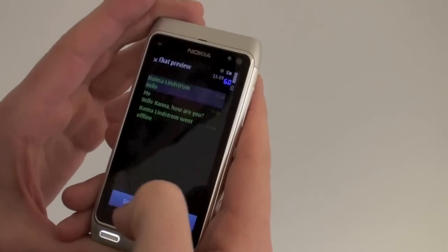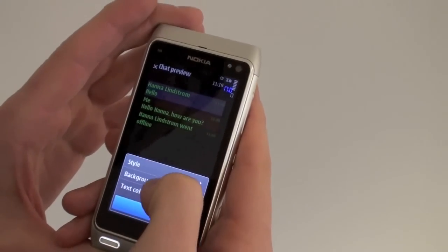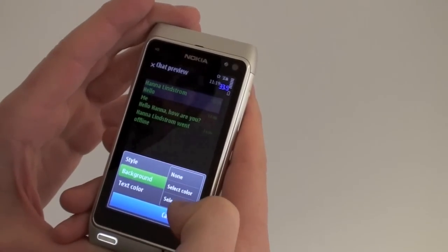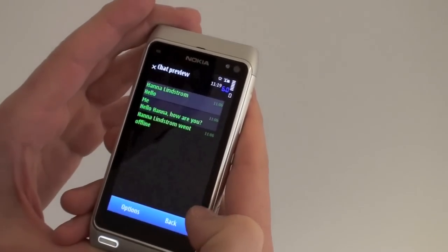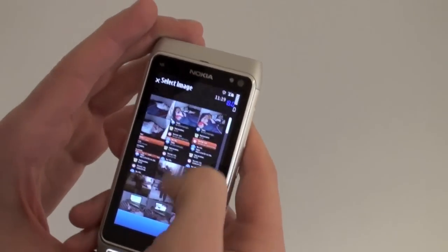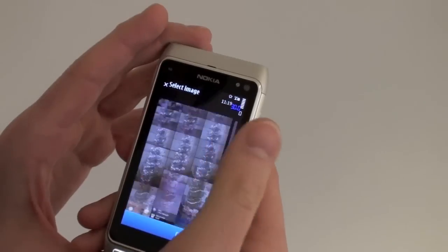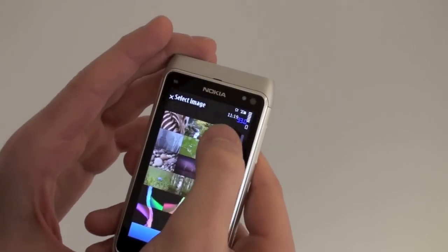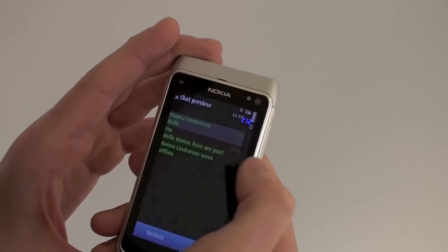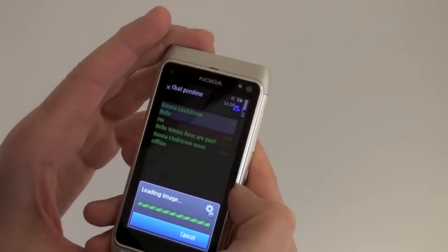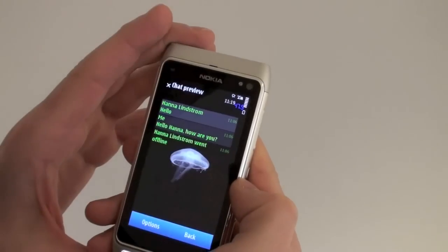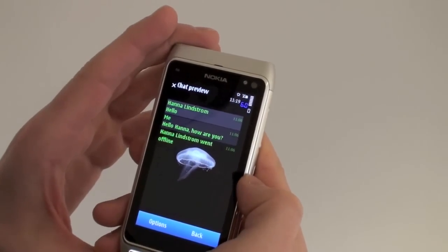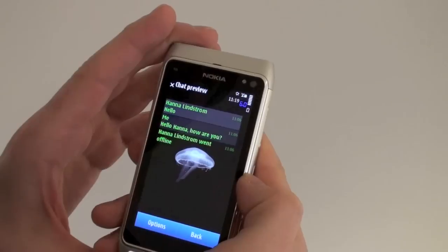Let's add something extra, and that is a background. You can choose from either image or color, and I'm going to quickly go ahead and choose a jellyfish right here. Let's choose that little jellyfish — it's going to load that image up, and right there in the middle of your chat you have a nice little jellyfish.